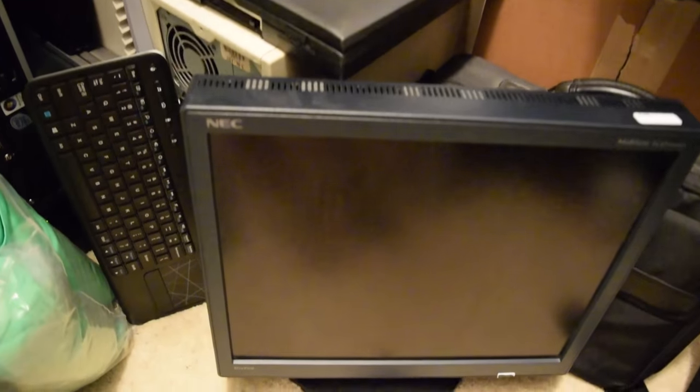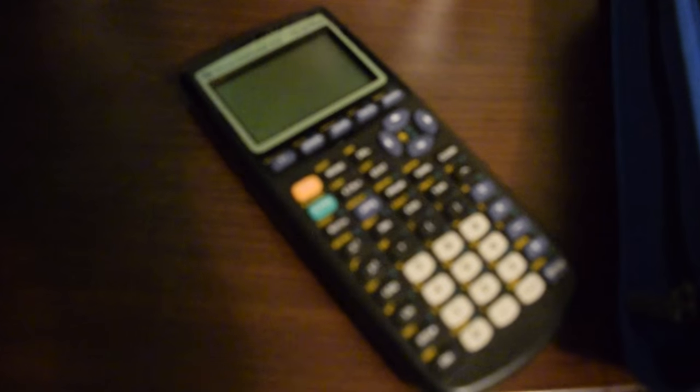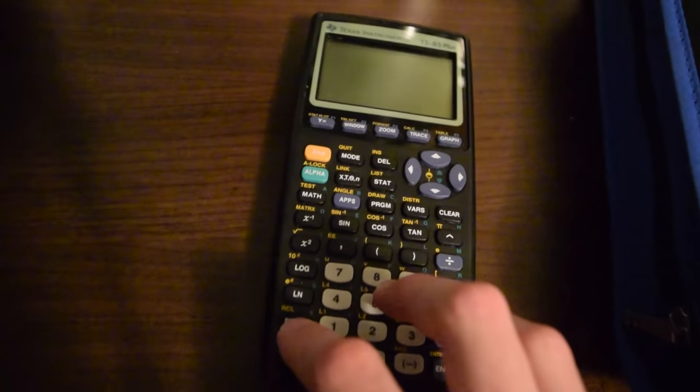I picked up a monitor for free and a TI-83 for two bucks but that's really about it. Nothing worth making a video about.